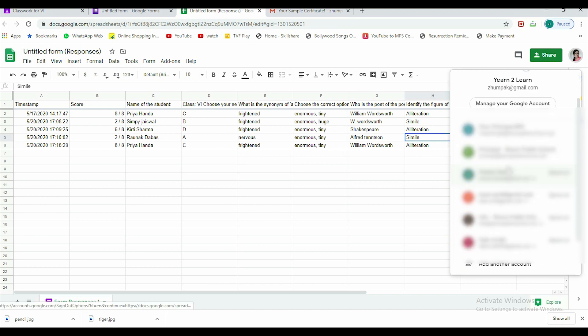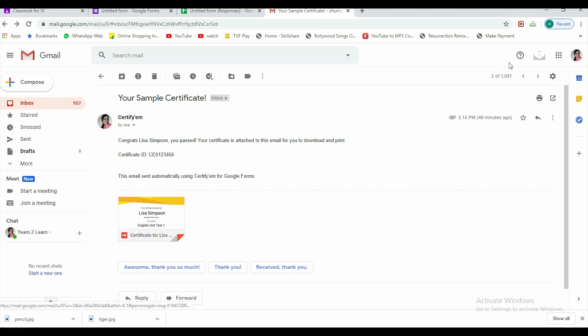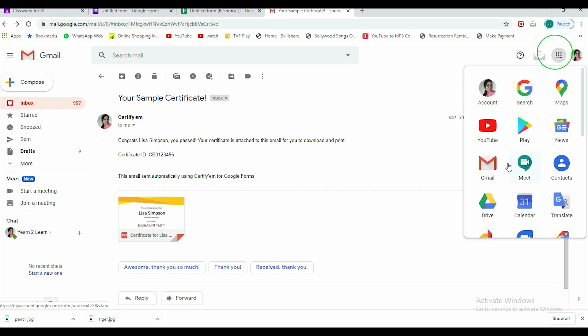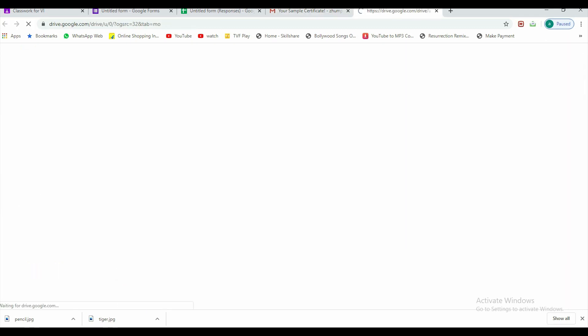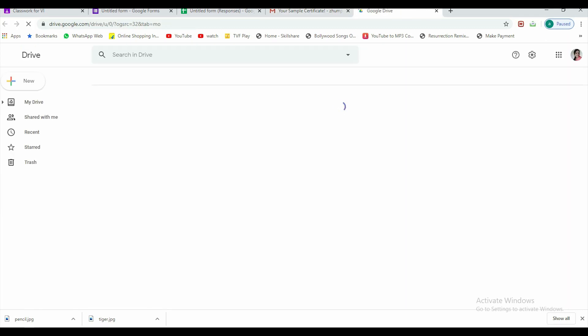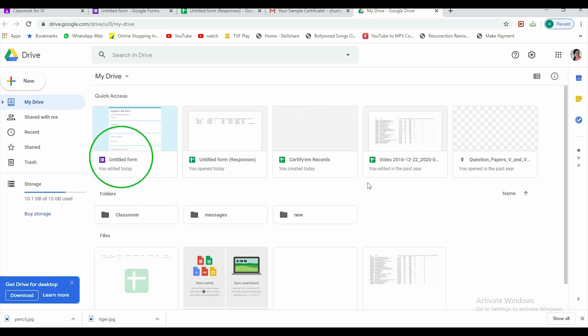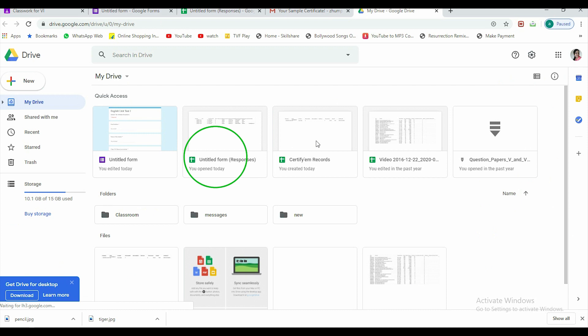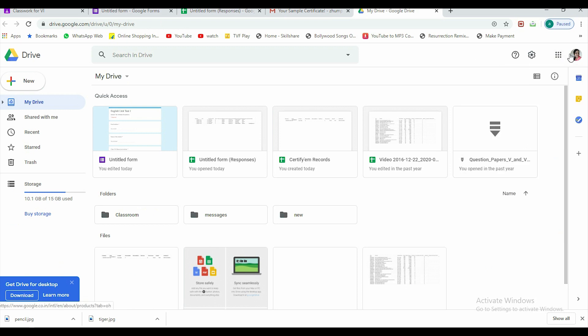Here, this is the drive. When I click on Google Drive, the recent ones you can see. This is the untitled form that I edited today. This is the sheet of responses I opened today, so it's auto-saved. The spreadsheet is auto-saved here. You can anyhow access it quickly from your Google Drive.